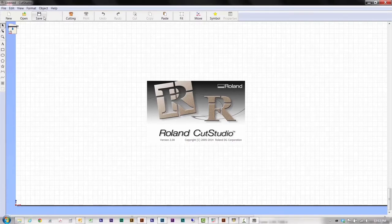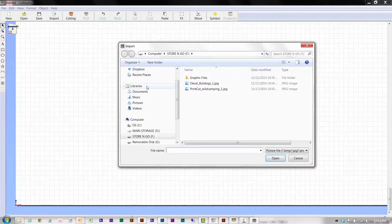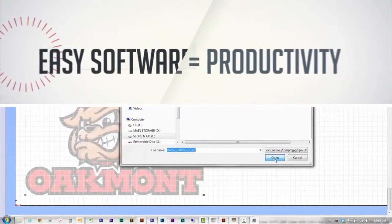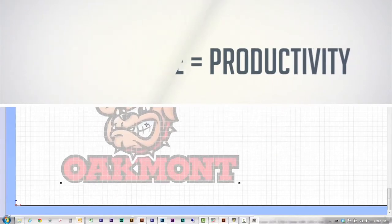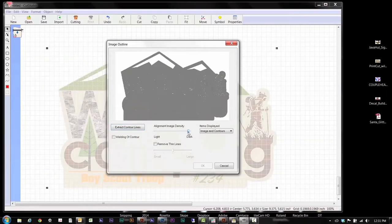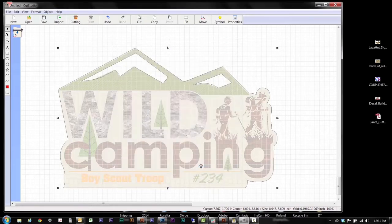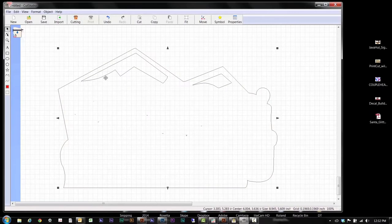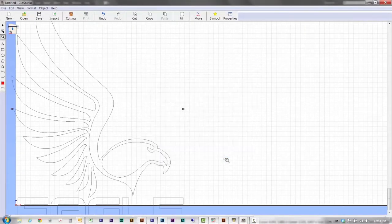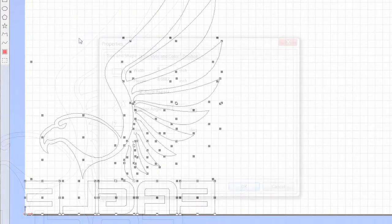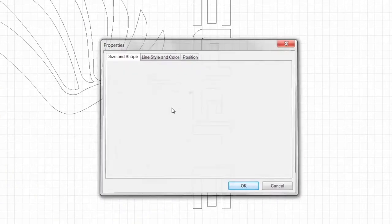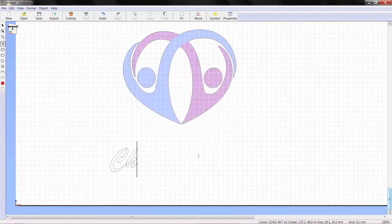Included Roland Cut Studio software is designed to be easy to use so you can maximize your productivity and profits. You can easily generate cut lines from any JPEG or bitmap image using the Image Outline tool. Position, resize, mirror and rotate images. Plus you can cut TrueType fonts without outlining.